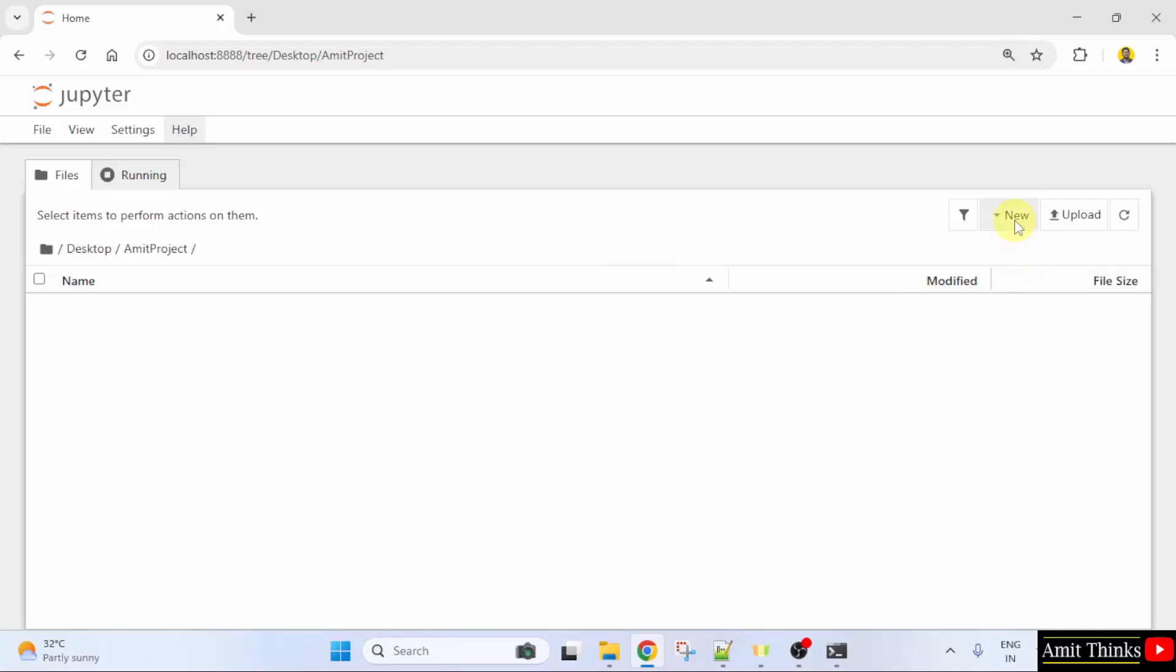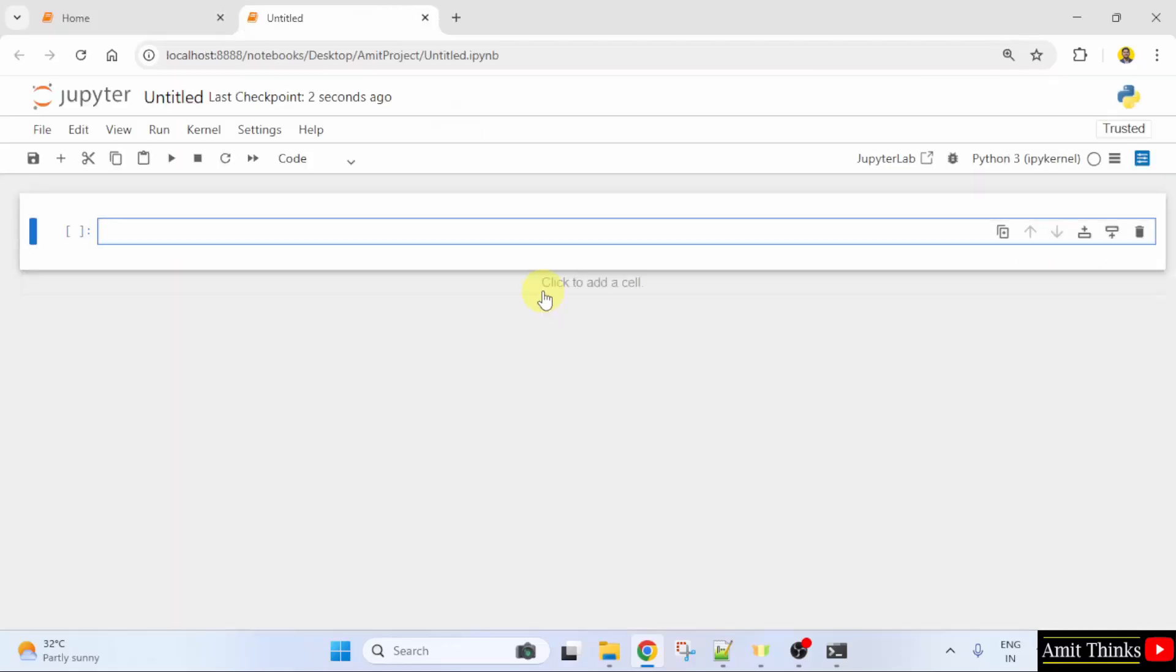That is our new notebook. Click New. Click Python 3. Now, here is our new notebook.